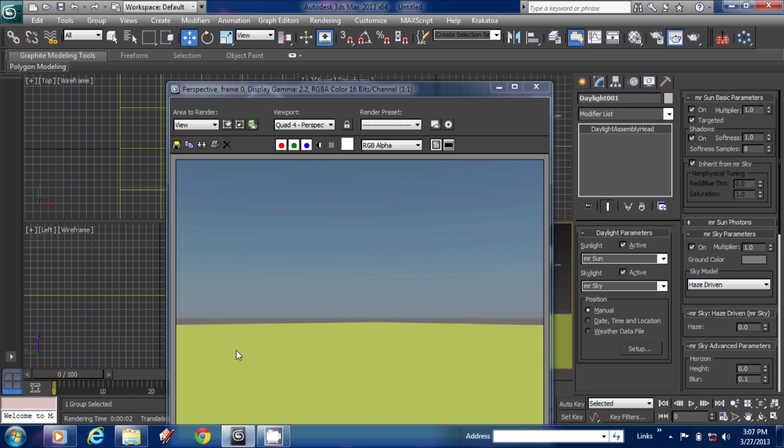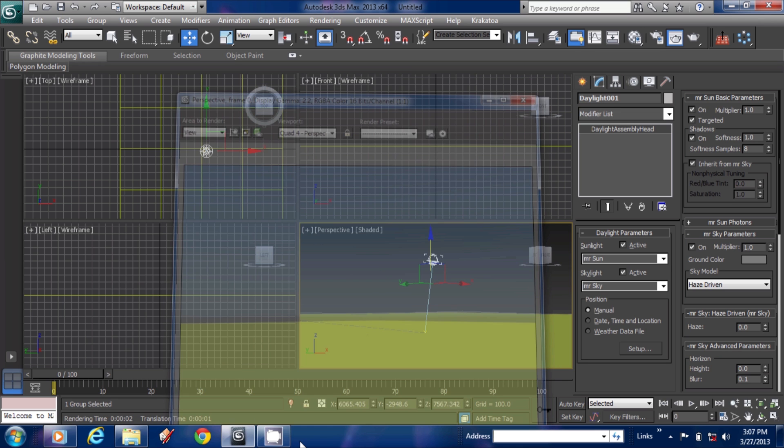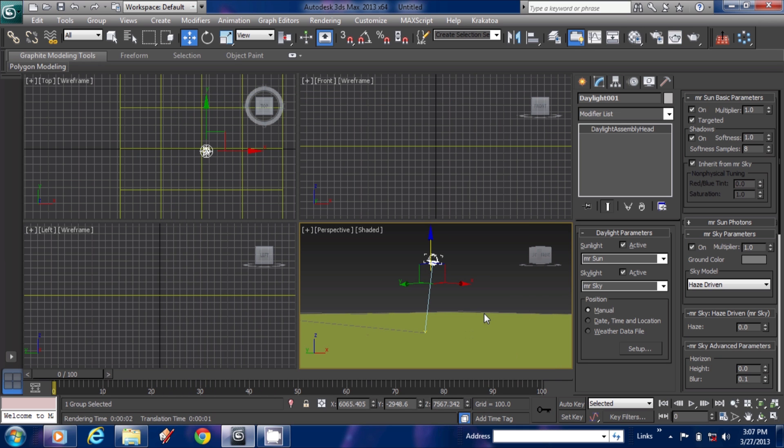You can see the sky and this is the water surface. It is looking nice.